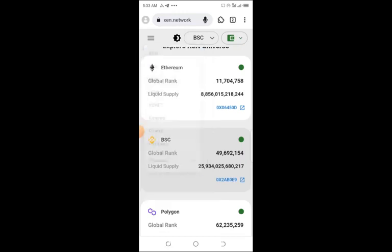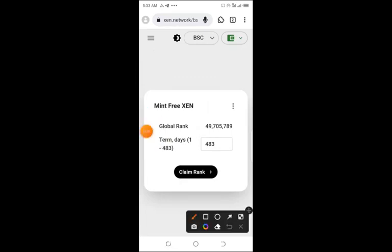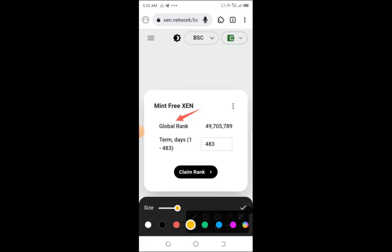When you click on mint, you allow it to load. Now you see your global rank—it's boldly written there. You see your global rank and you see your 10 days. Your global rank tells you the position you are occupying as a minter. That means you are the 49.7 millionth person that is minting this.